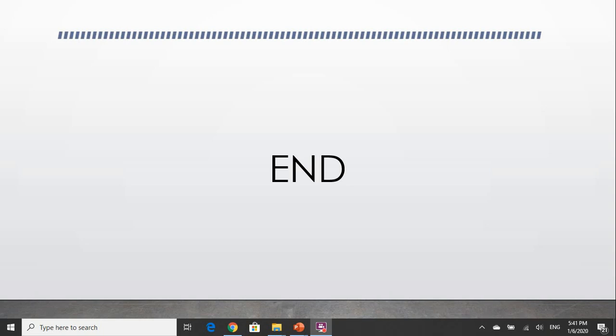So that concludes the second part of this lecture series. I hope you have learned something. See you in the next lecture series where I will teach you how to design your own solar power system. Thank you and have a nice day.